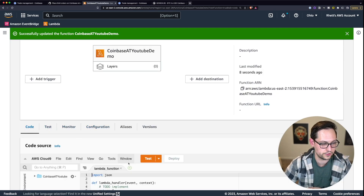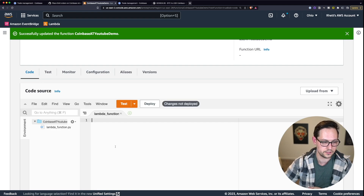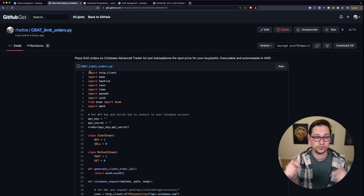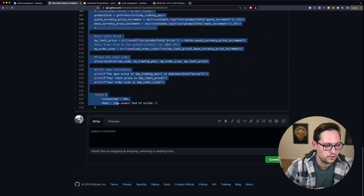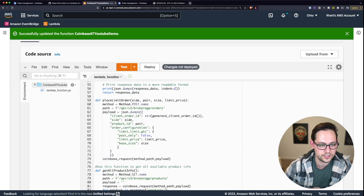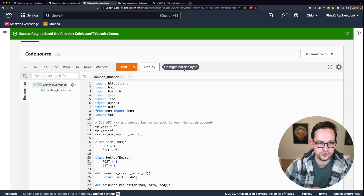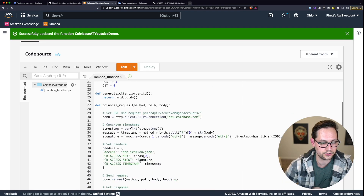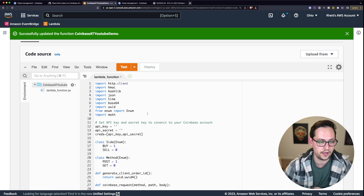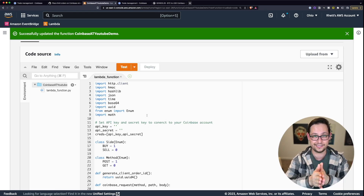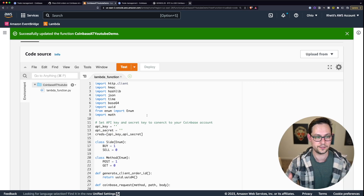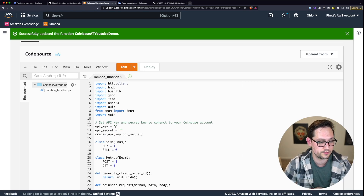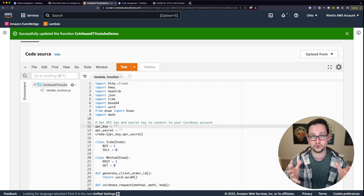Now that you've increased the timeout, come back to Code and delete everything already in the code tab. Head over to the GitHub Gist link in the description, highlight all the code, right-click and copy, then come back and paste. Any time you make a change, it's going to say Changes Not Deployed, so every time you make a change you need to click Deploy. This is code I wrote from scratch to interact with the Coinbase Advanced Trade API — because there's no intermediate Python wrapper, we're hitting the API directly, so we don't need a layer.zip.